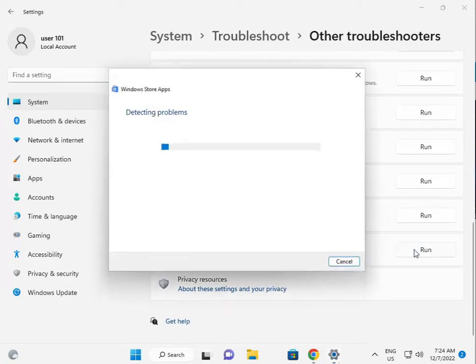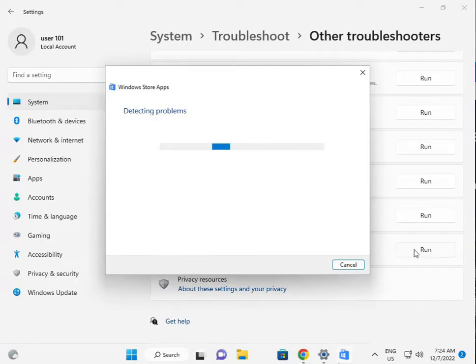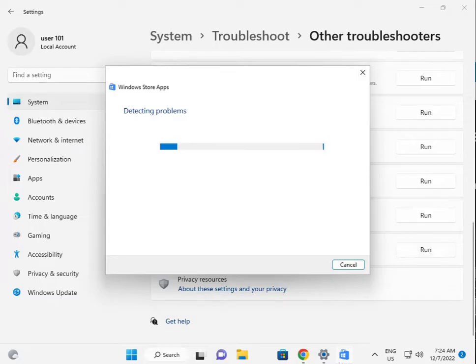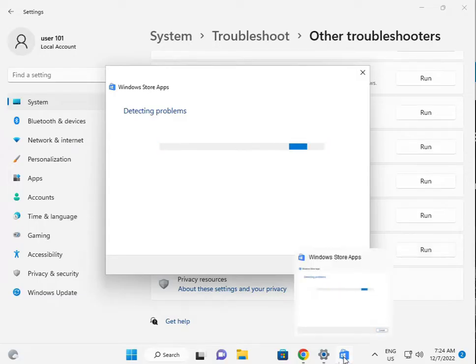Please wait a few minutes because Windows will find out what the troubleshoot issues are in the Store. You'll see the Store icon at the top.